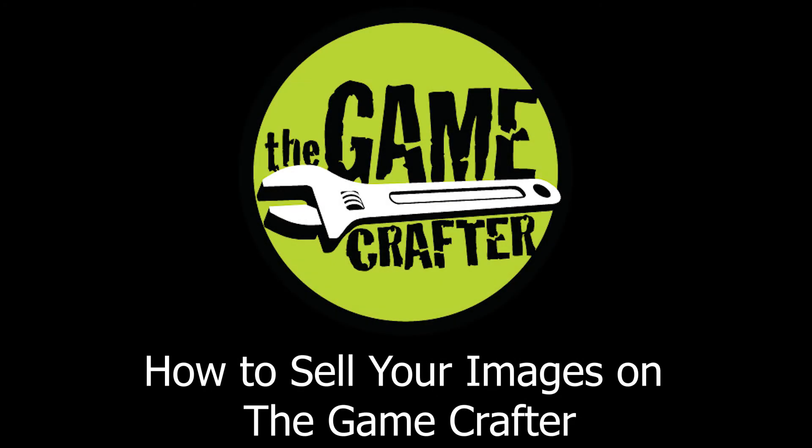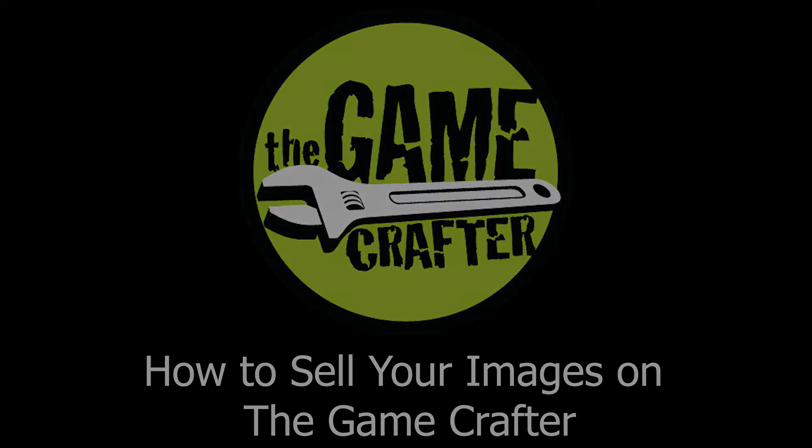As an artist, you might think that you want to be able to sell your work to game designers so they can use it in their games. The Game Crafter has created an option for you to be able to sell your work.